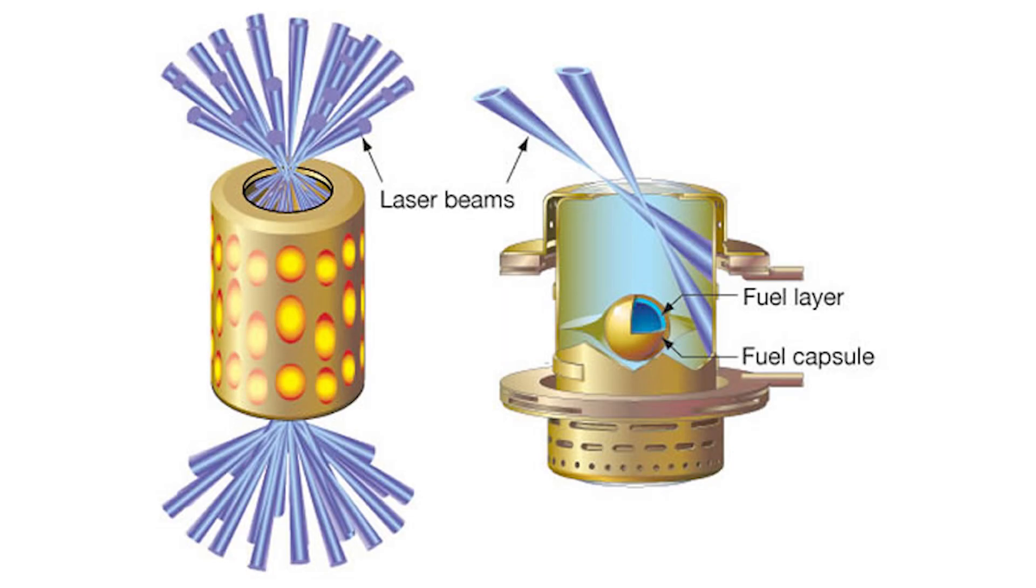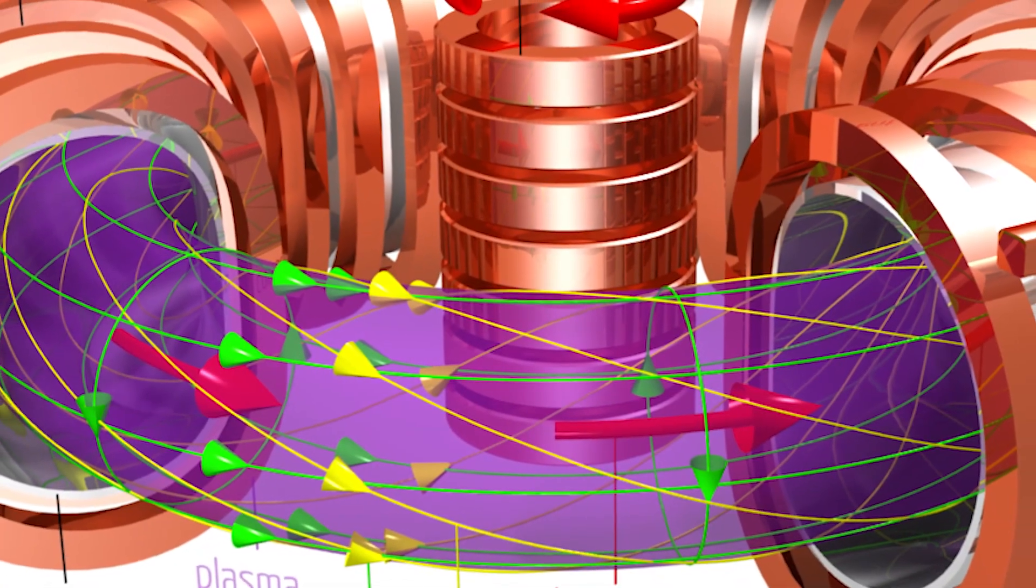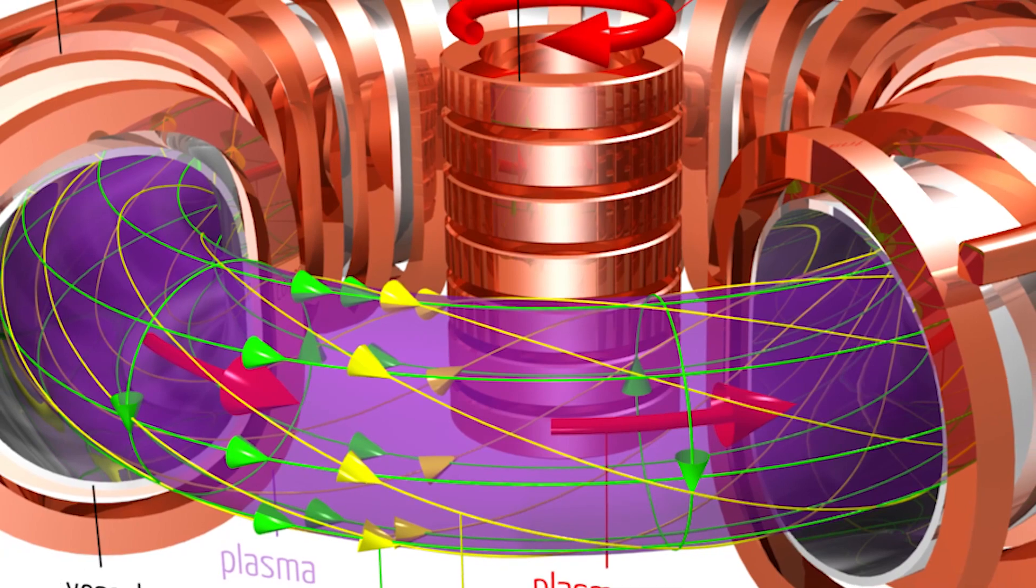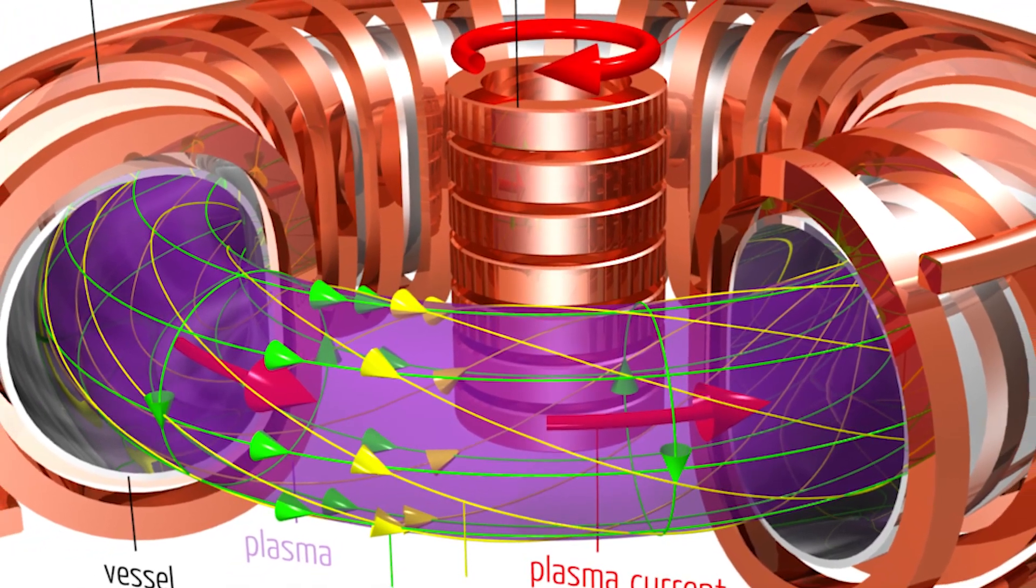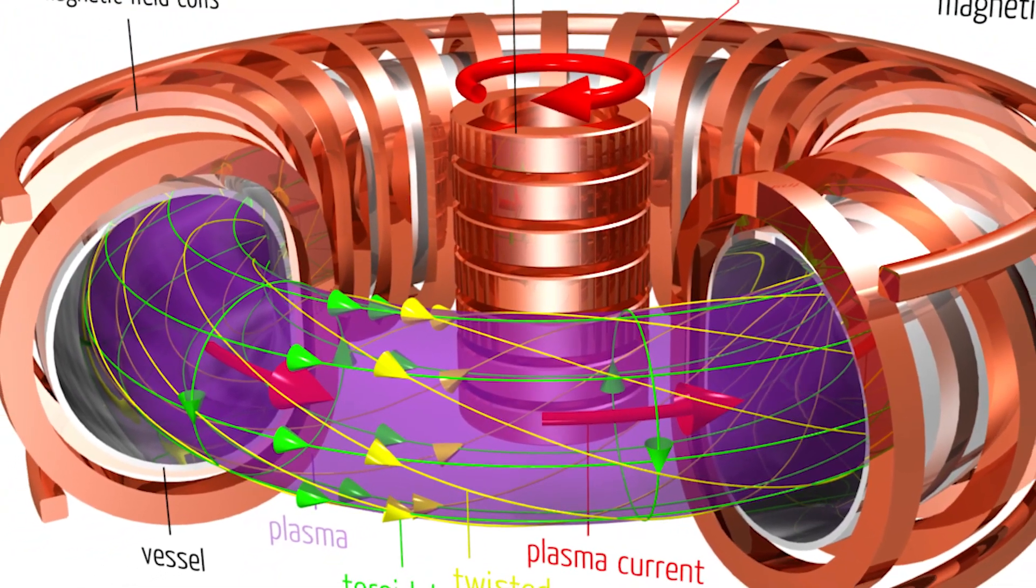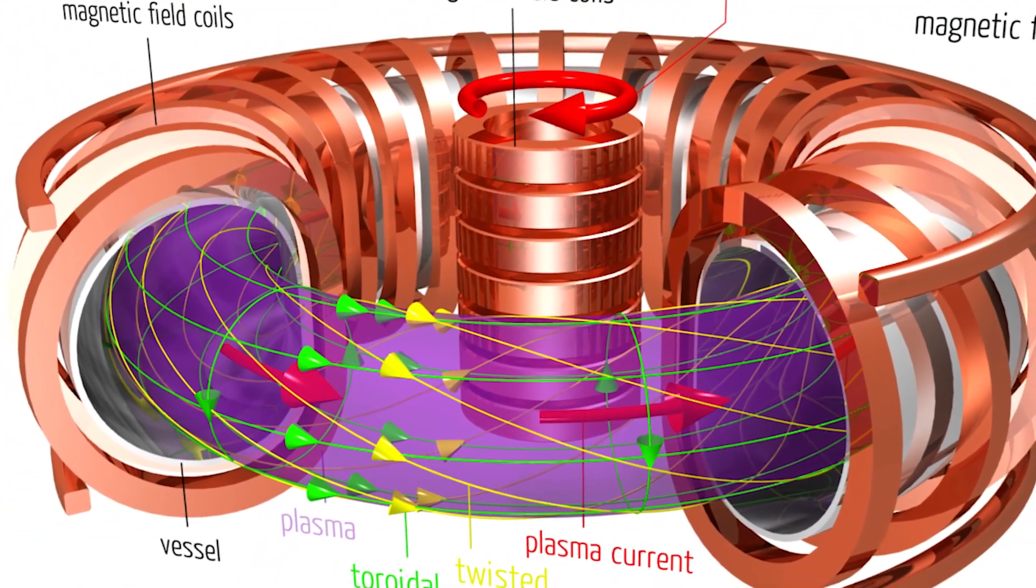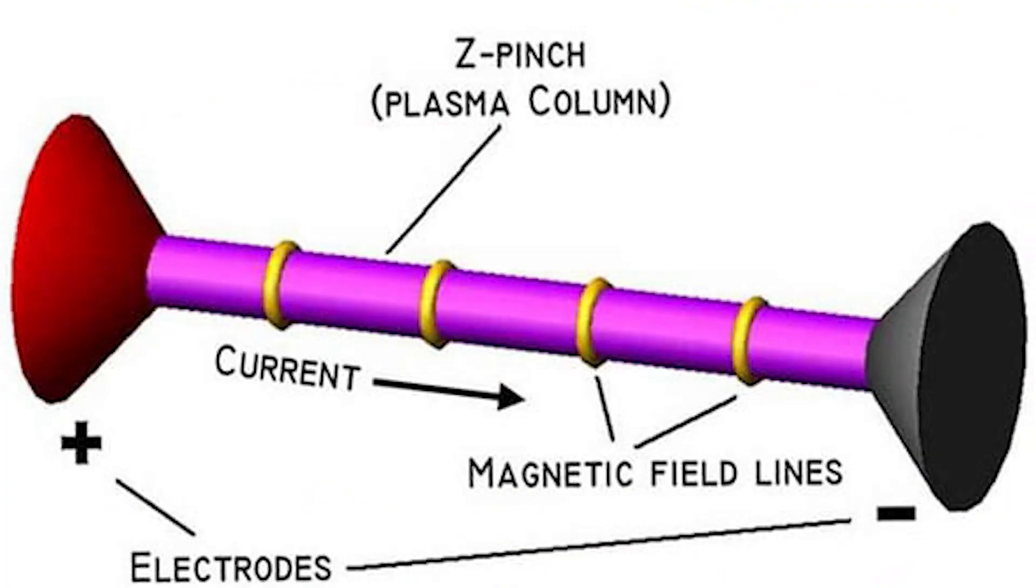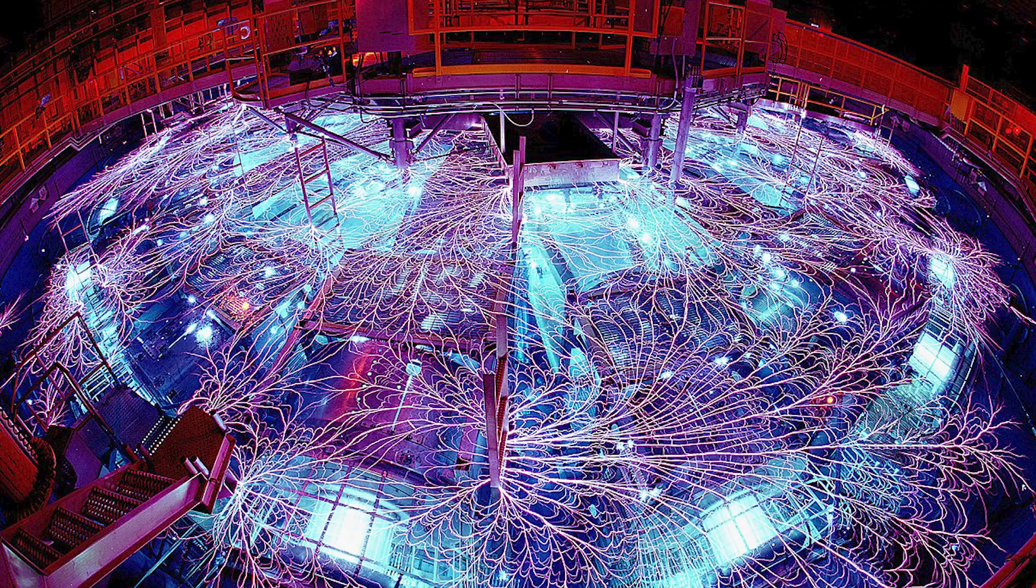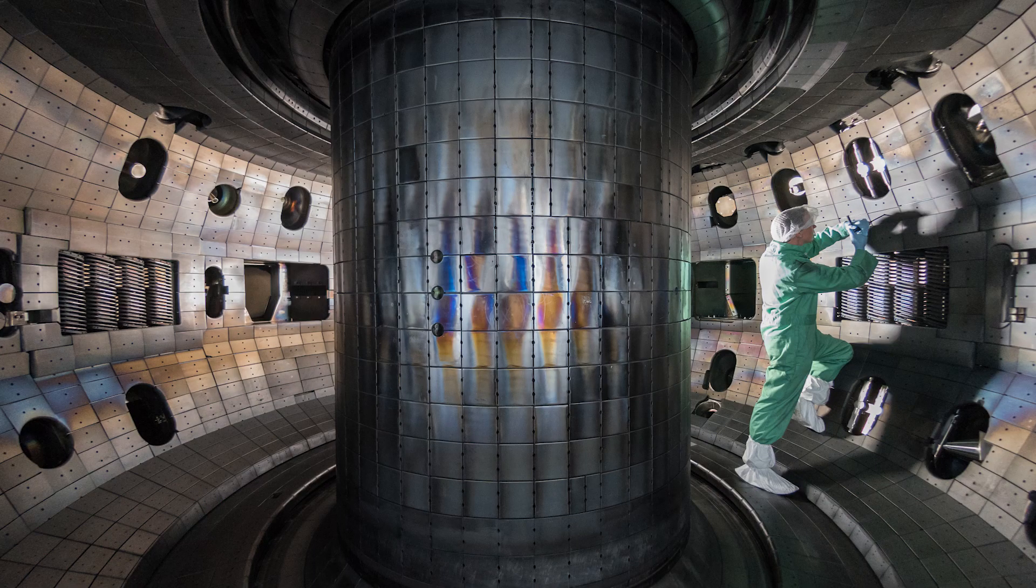To contain the plasma, different designs of fusion reactors and confinement methods have been developed. One of the methods is the magnetic confinement method. The magnetic fields will keep the plasma in the right place. There are three important reactor designs using the magnetic confinement method: The Z-Pinch, the Stellarator, and the Tokamak.